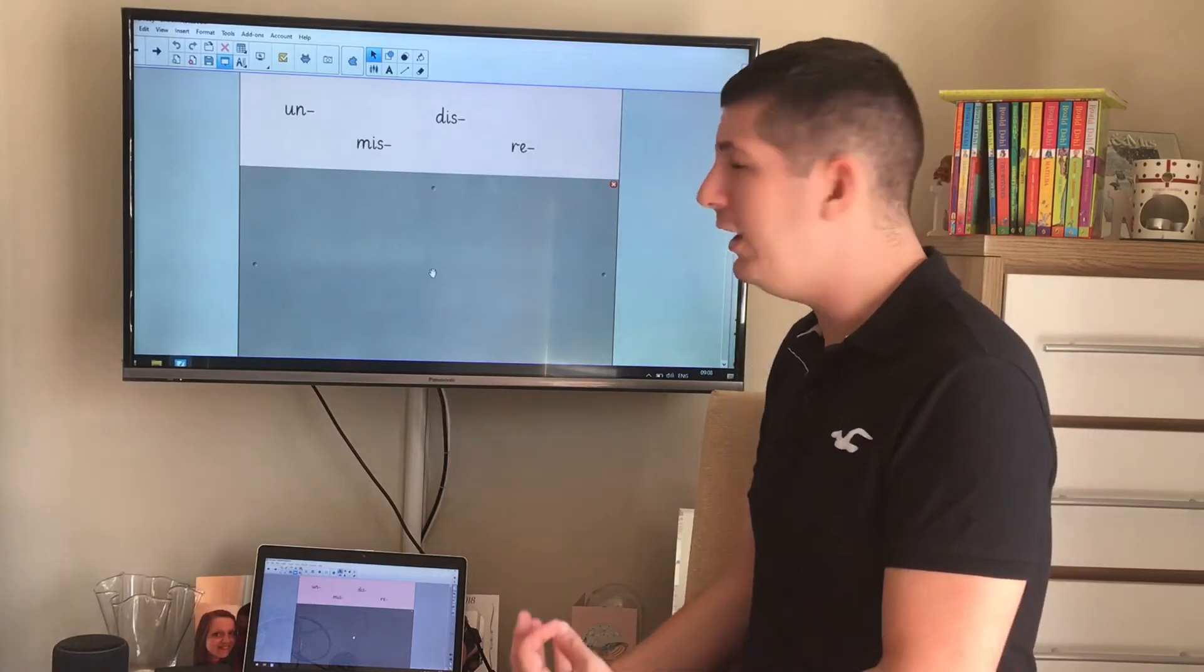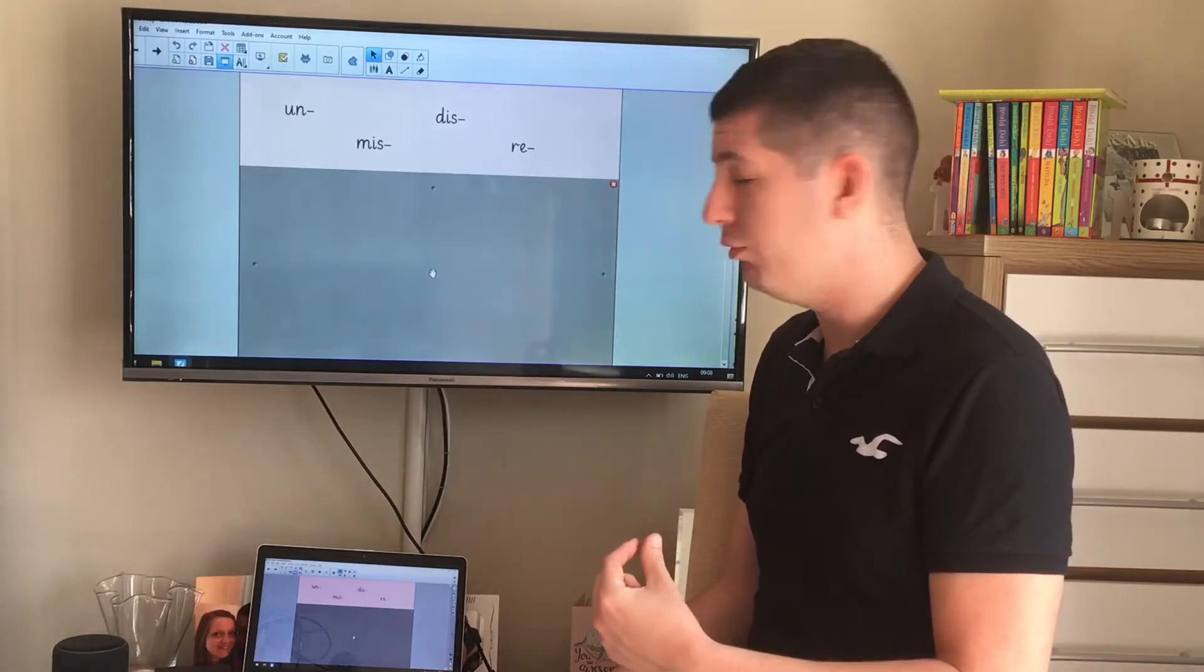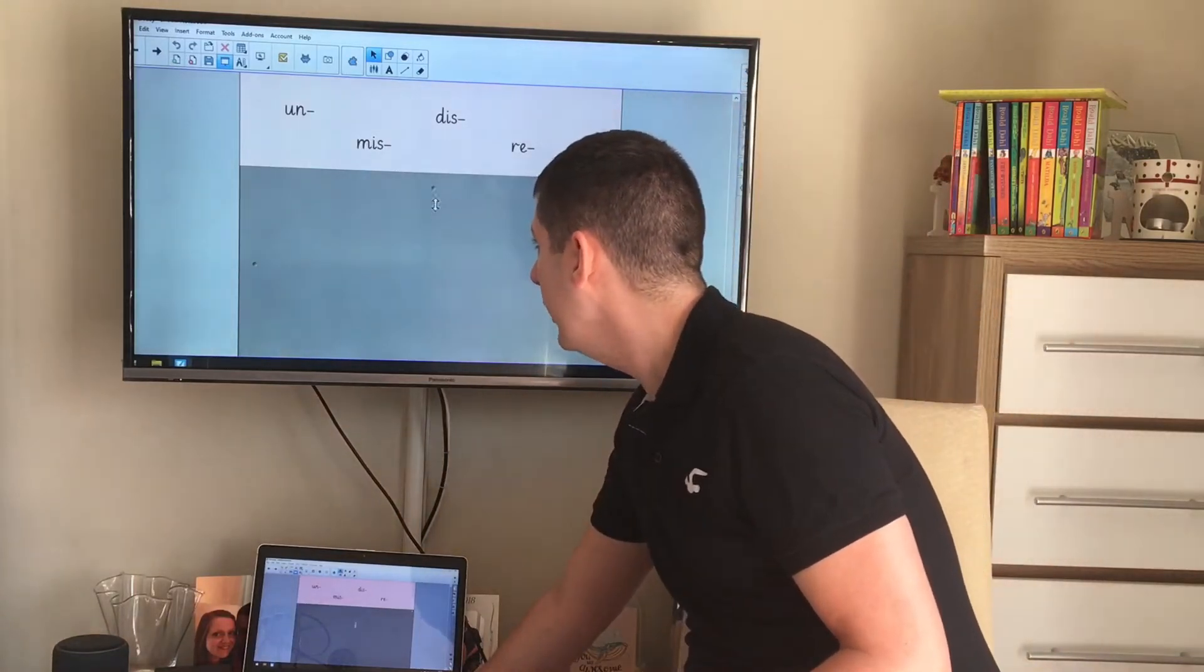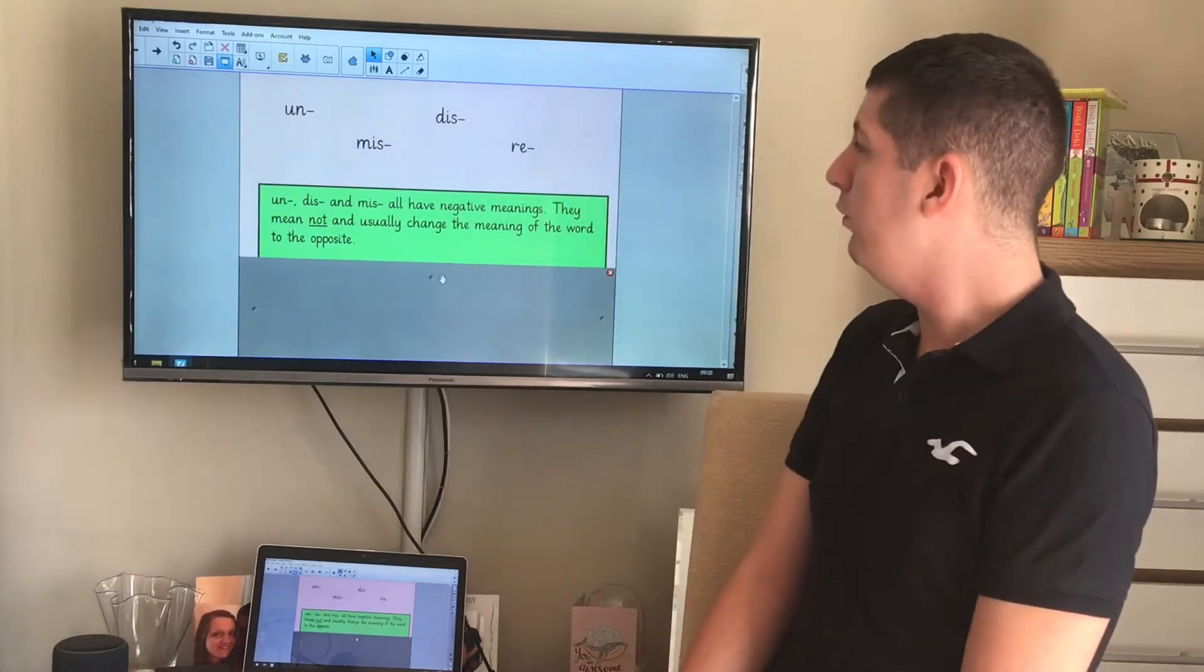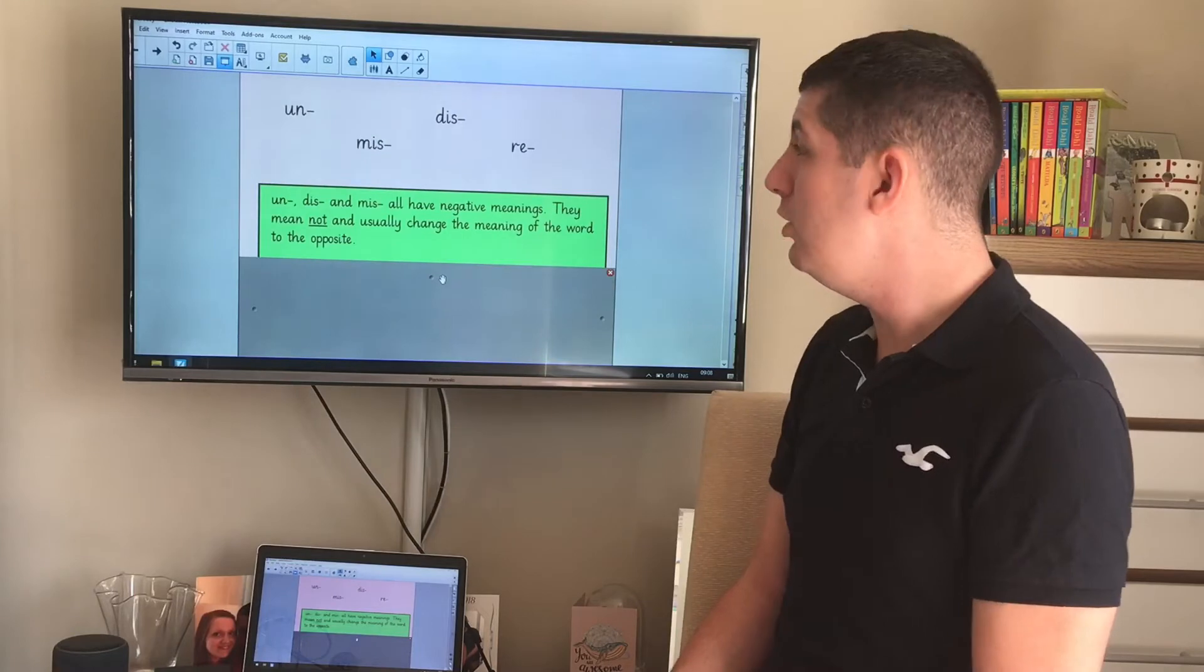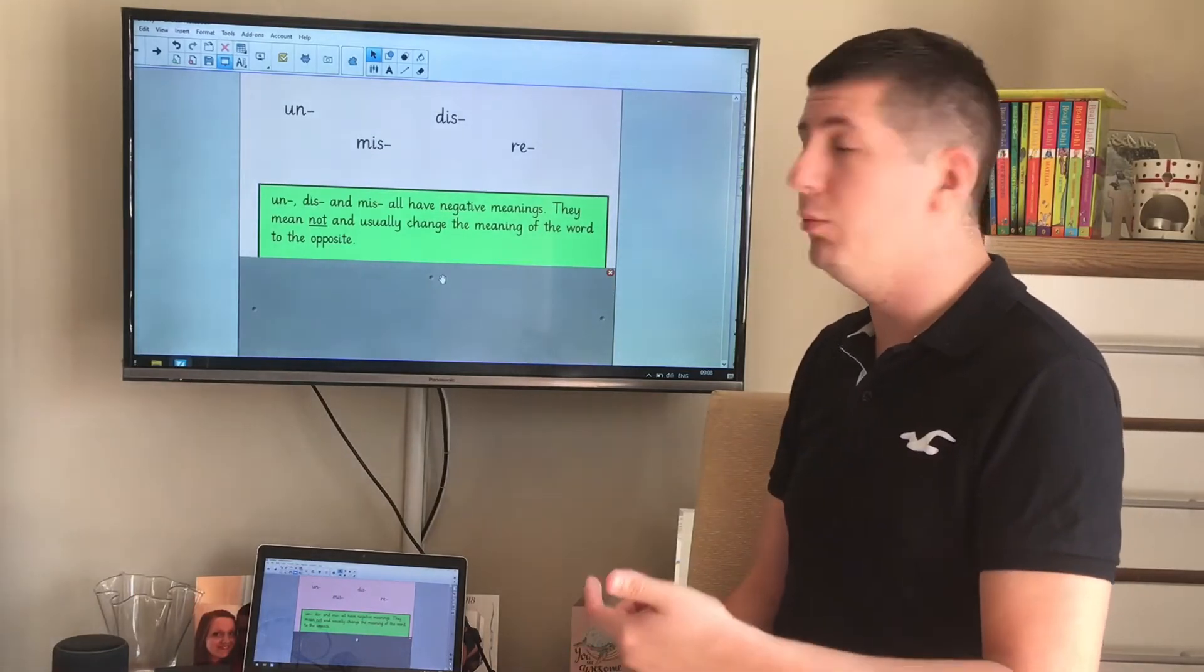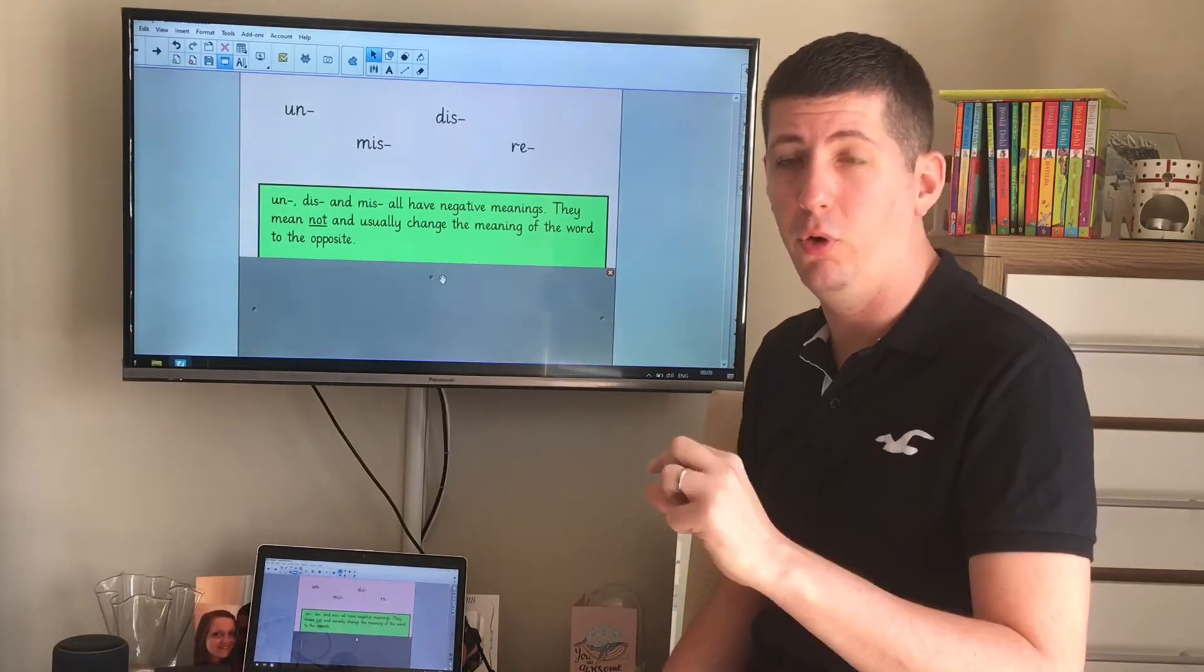Now let's think about why we use those different prefixes. If I'm using un, miss, or dis, all of those have negative meanings. They mean not, and usually they change the meaning of the word to mean the opposite of what it did before.